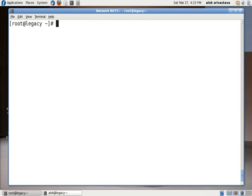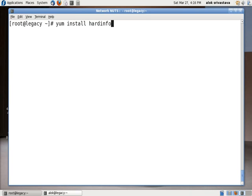So I'll be using two tools. One is hardinfo - it's a very beautiful tool that gives you your hardware information in a graphical manner. You can just use this command: yum install hardinfo. As I had already, the package is already installed, so I'll just show you.